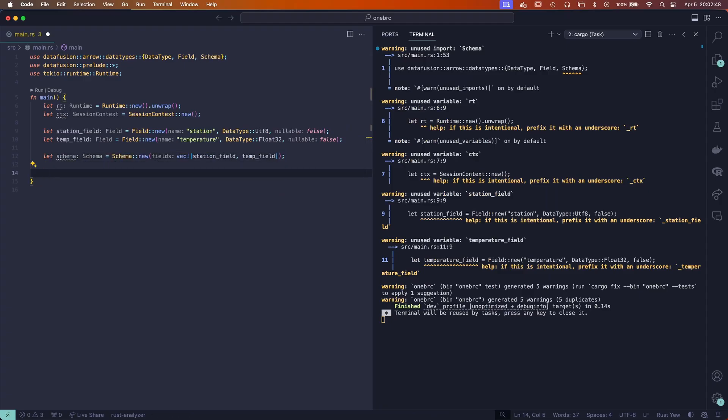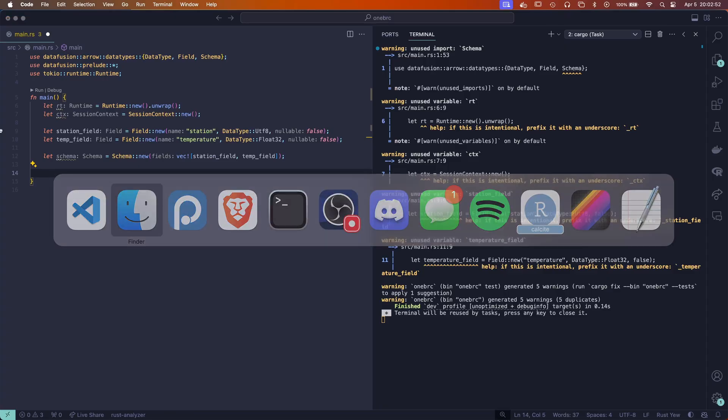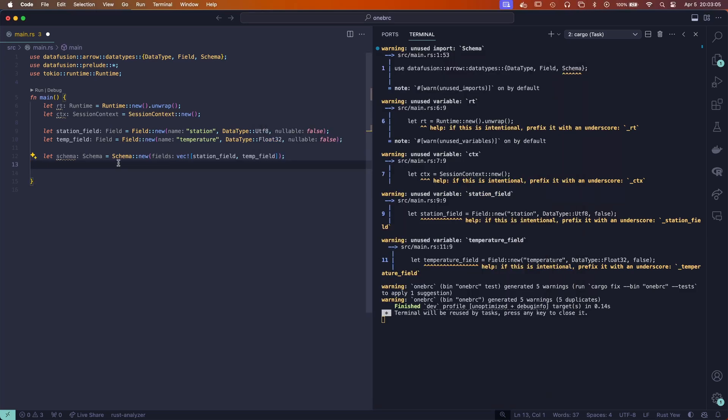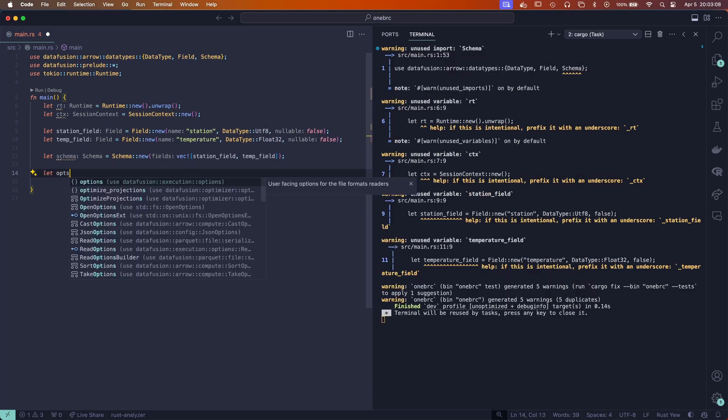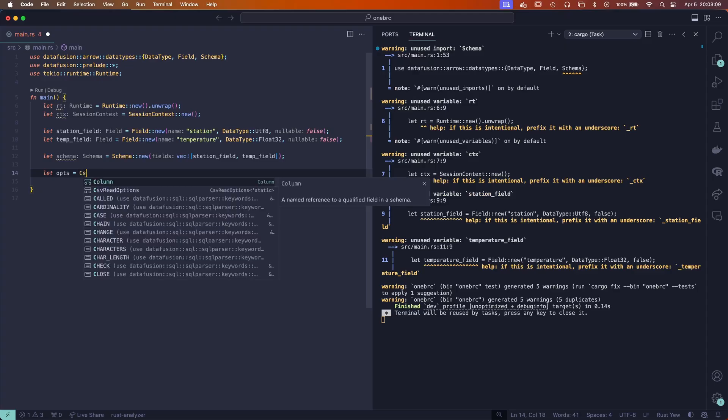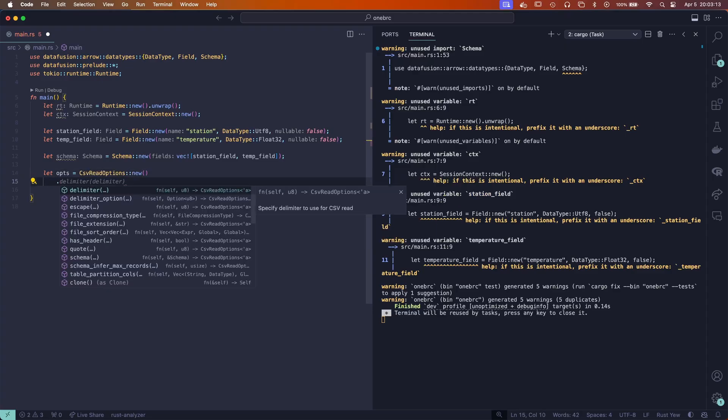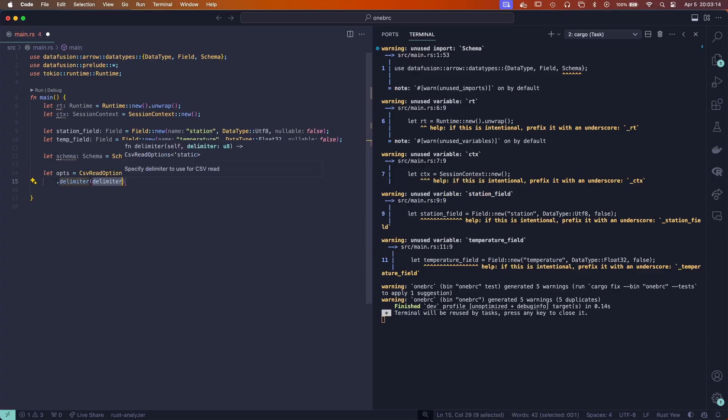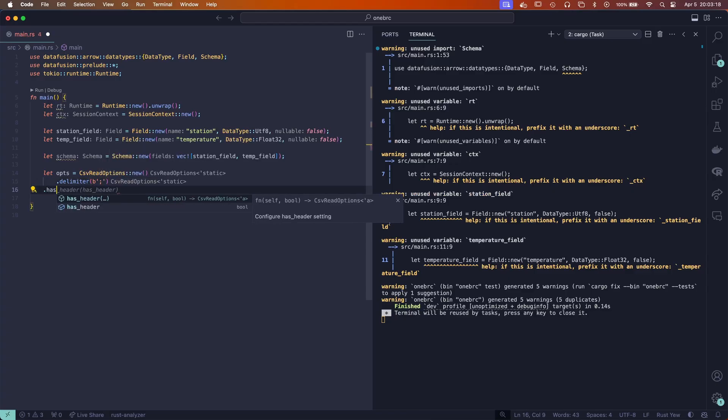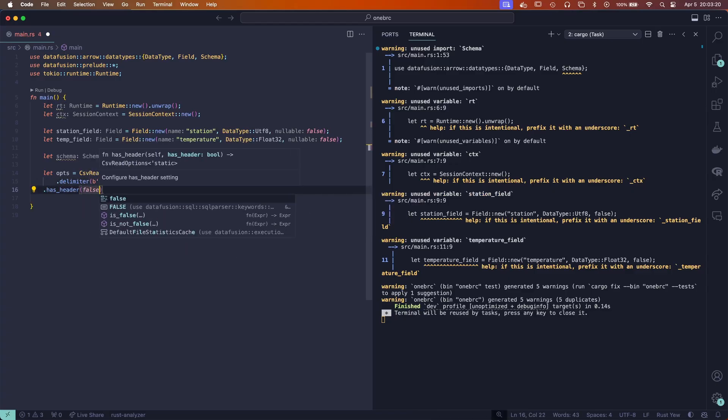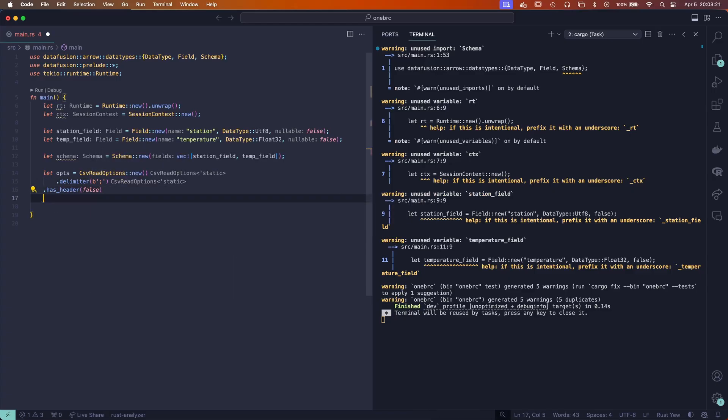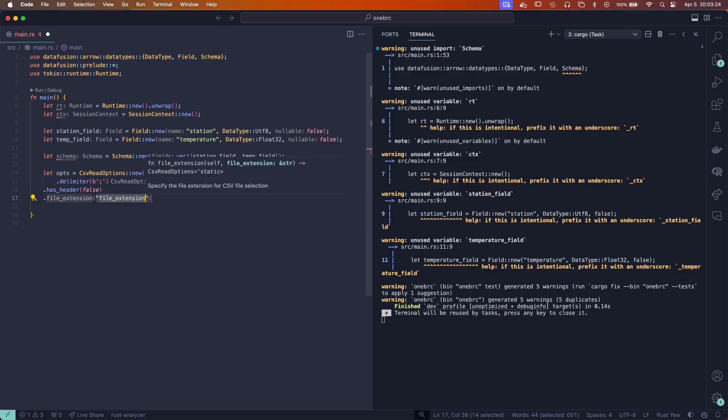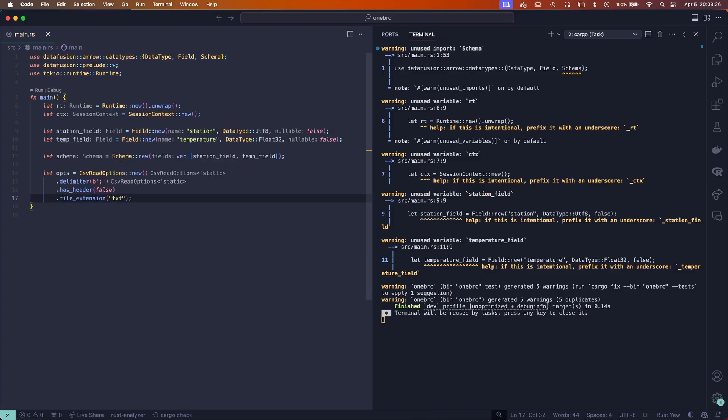From this, we're going to also create our CSV reader options. If we look at this, we're going to be reading it using the CSV reading function, but this isn't actually a CSV—it is a semicolon delimited file. So we're going to have to make some adjustments. Let's call this let ops equals CSV read options new. Then we're going to specify the delimiter to be the semicolon character, and then we're going to say it has no header, and then the file extension is txt. Perfect.